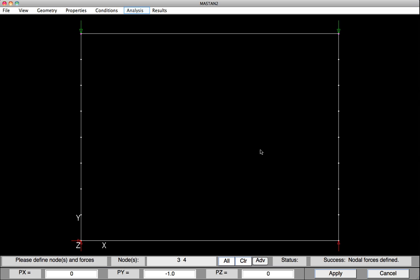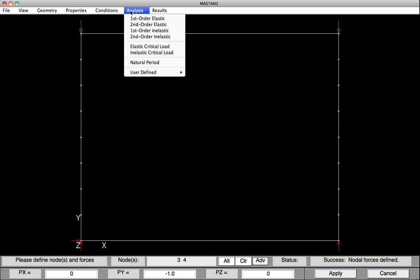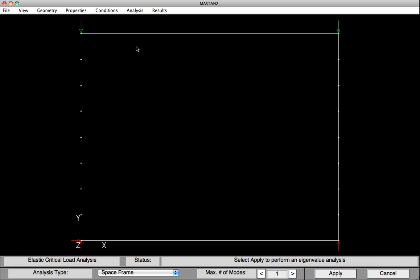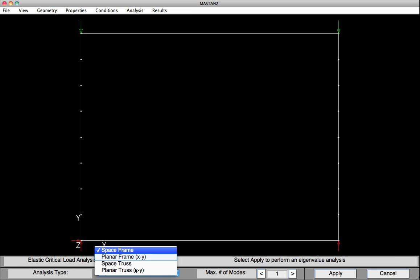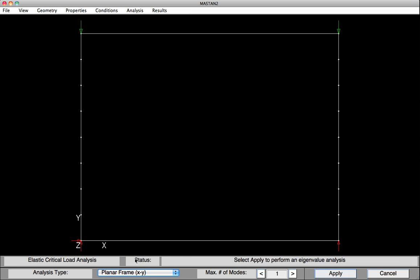Next, we'll go on and run the analysis. We'll select Analysis. We've got several different types of analysis. In this case, we're going to be doing an elastic critical load or buckling or eigenvalue analysis. Select Elastic Critical Load. Our frame has only been defined with boundary conditions, so we're going to run the analysis in the plane. We need to switch Space Frame to Planar Frame. We only really need to see one mode in this case. Hit Apply, and the analysis has been complete.